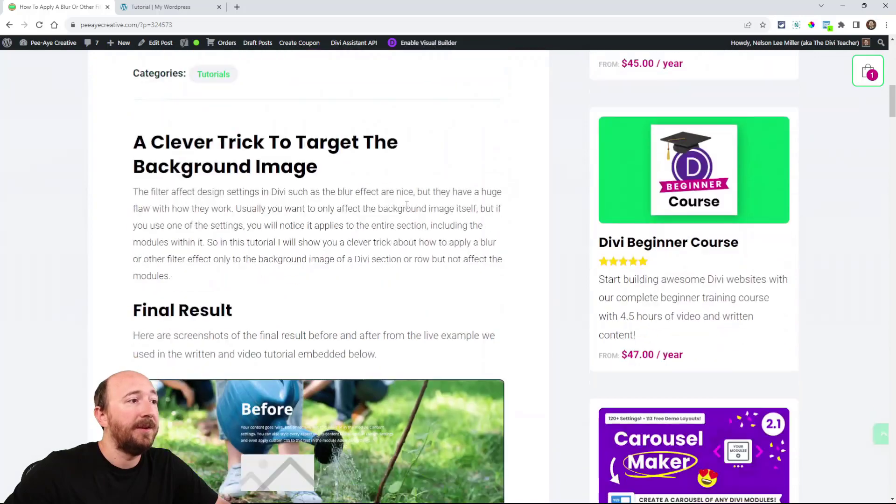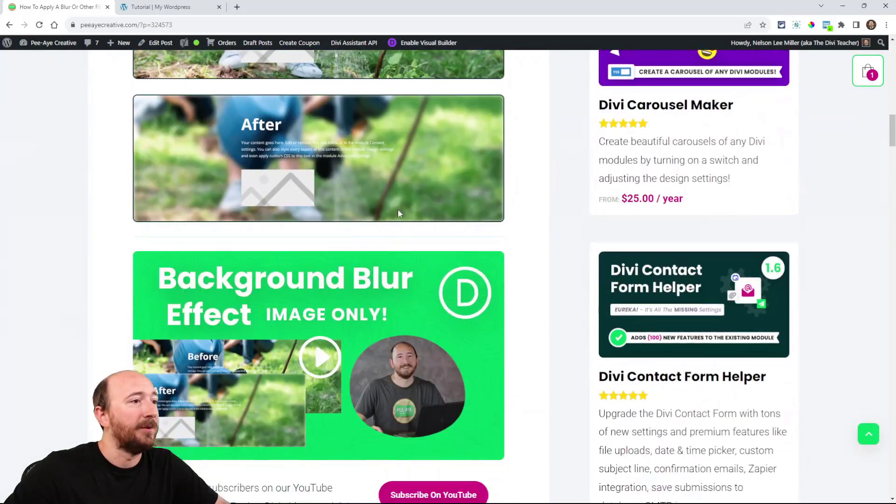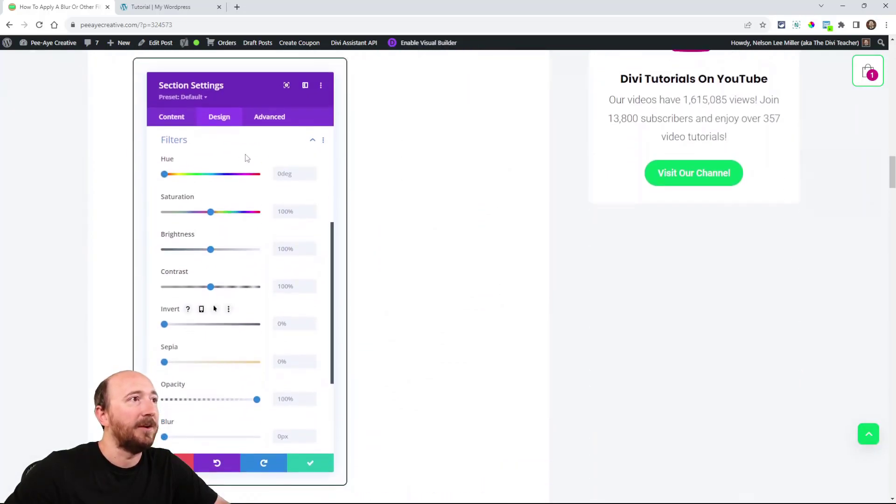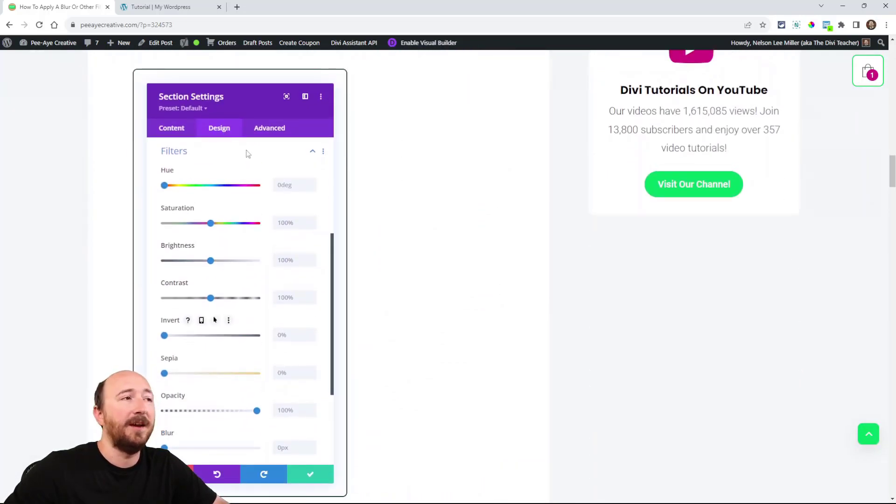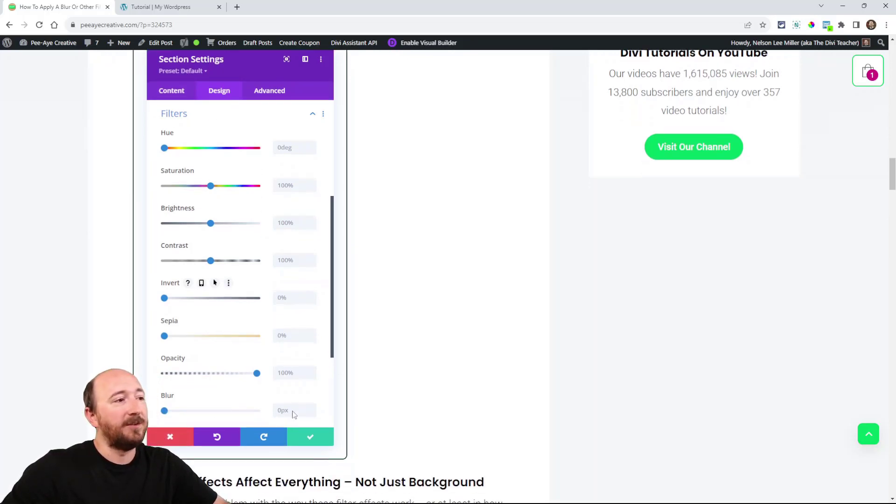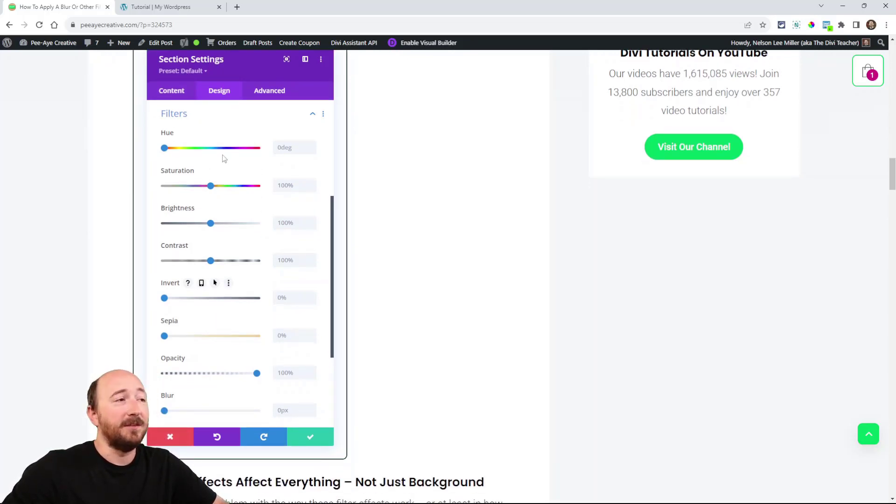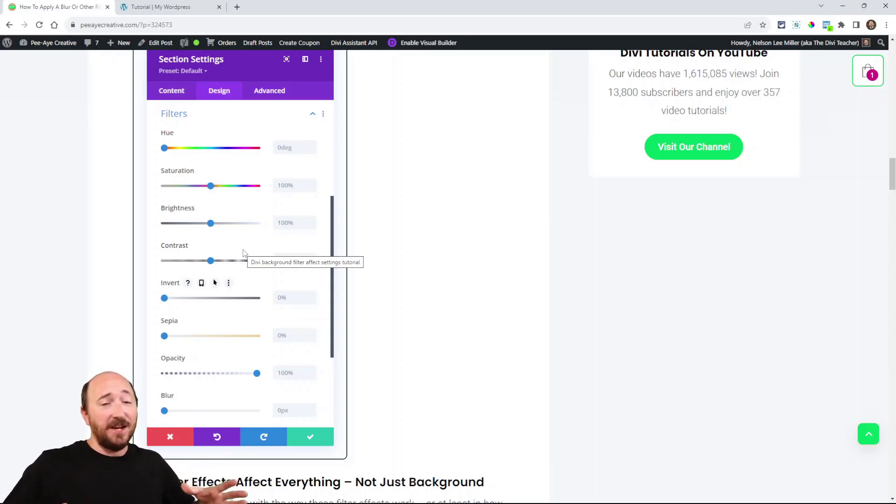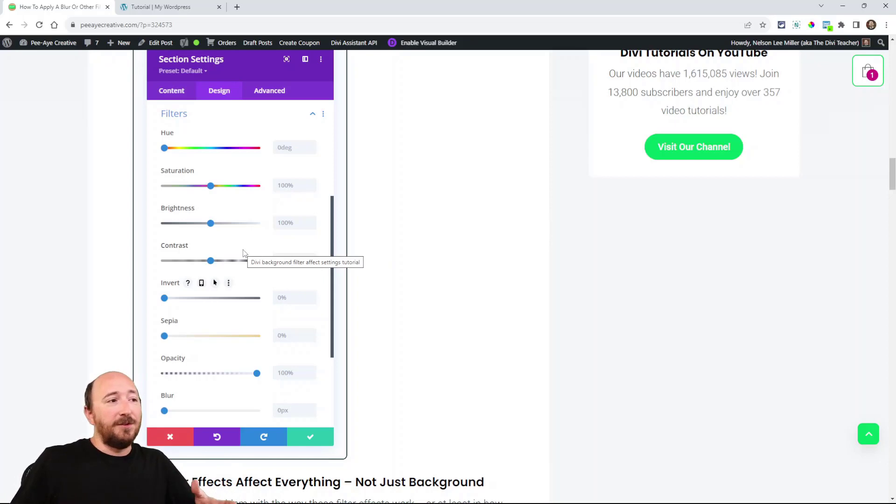So the problem here is that in Divi, if you were to adjust the settings, like I have here on the tutorial in a screenshot, these settings here. When you're in the Design tab in the Filters Toggle, if you were to add some blur or literally any of these things, it's a pretty big problem. It affects the entire section or row.